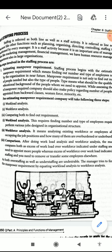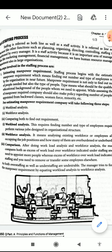So the first step involved in the staffing process is estimating manpower requirement. Manpower, which is also called human resource management, consists of putting the right number of people, the right kind of people, at the right place, at the right time, doing the right things for which they are suited, for the achievement of the goals of the organization. So the staffing process begins with the estimation of manpower requirement, which means finding out the number and type of employees needed by the organization in the near future.